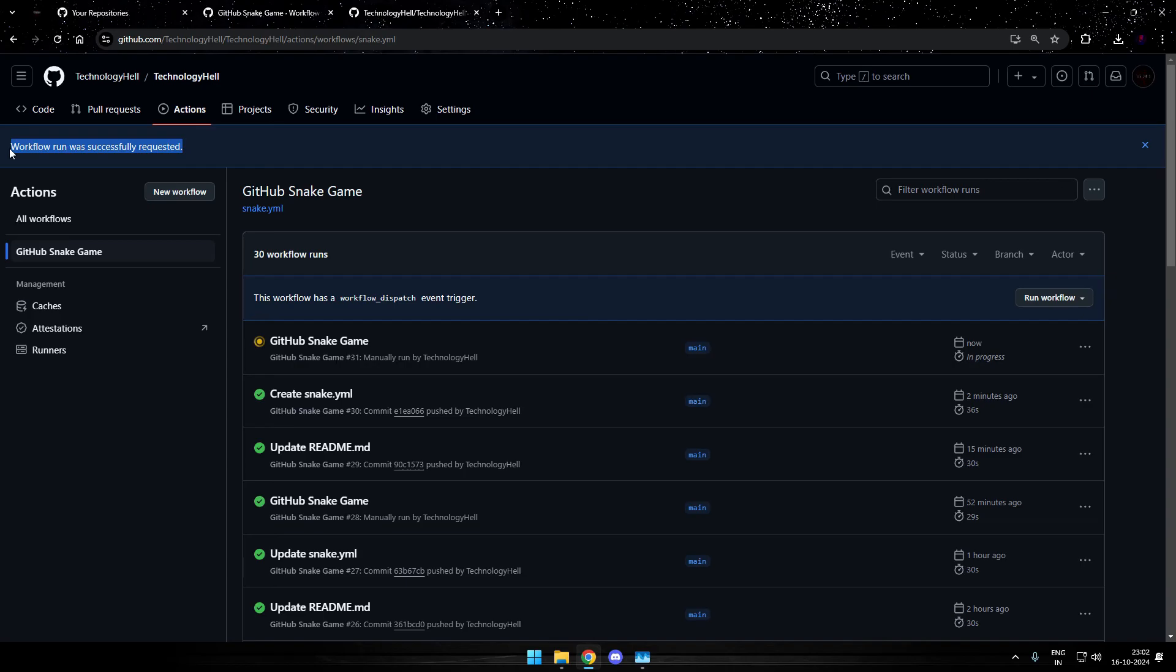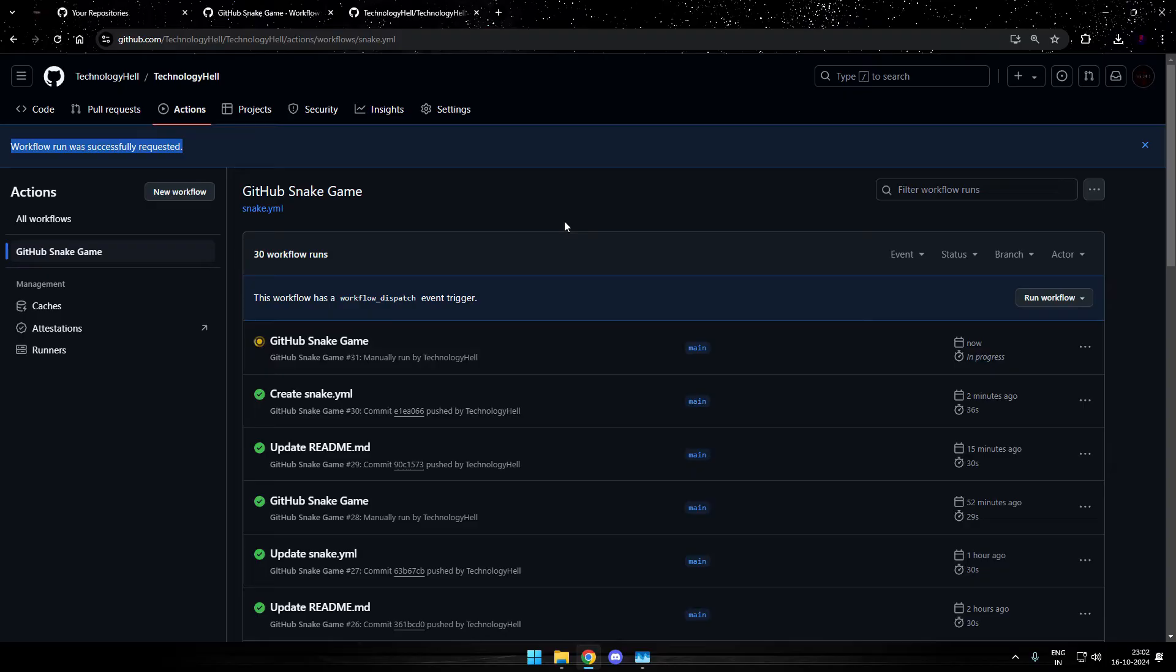And now it shows that workflow run was successfully requested. And the same has started in here. So again, take a rest for a couple of minutes until this one is done.